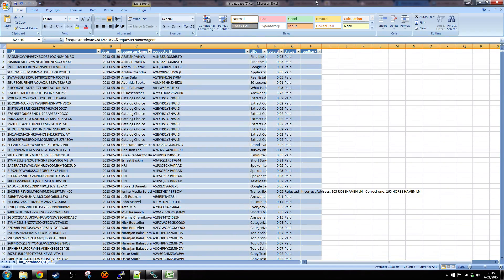Just a note: this will work with or without the patch, and it will work with Chrome, Firefox, whatever. The only caveat is my new version of HitDatabase will not work with Firefox.